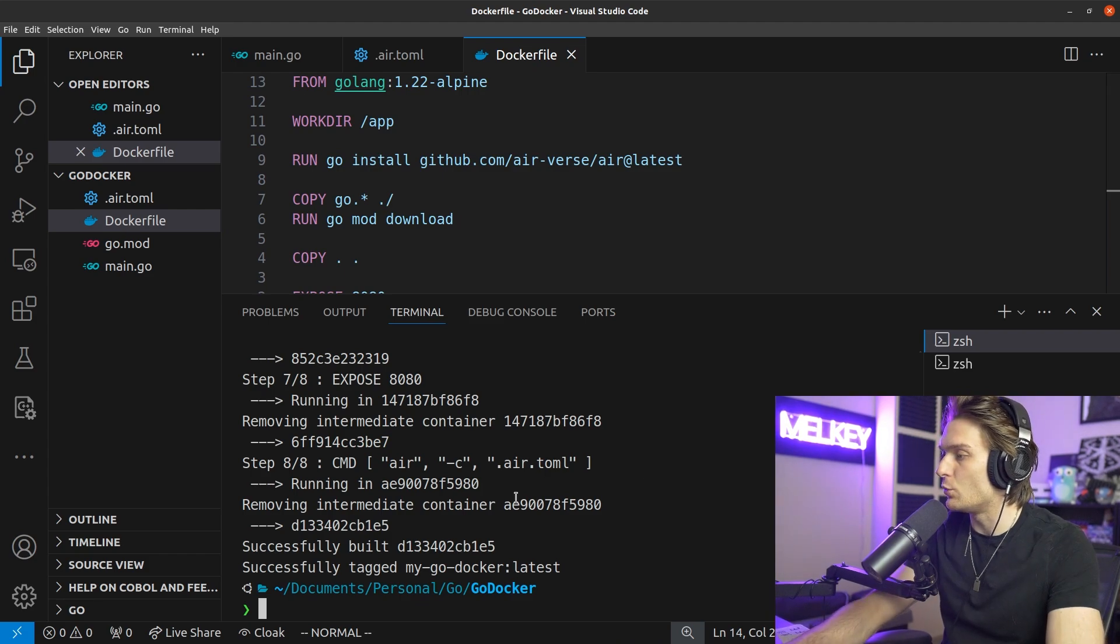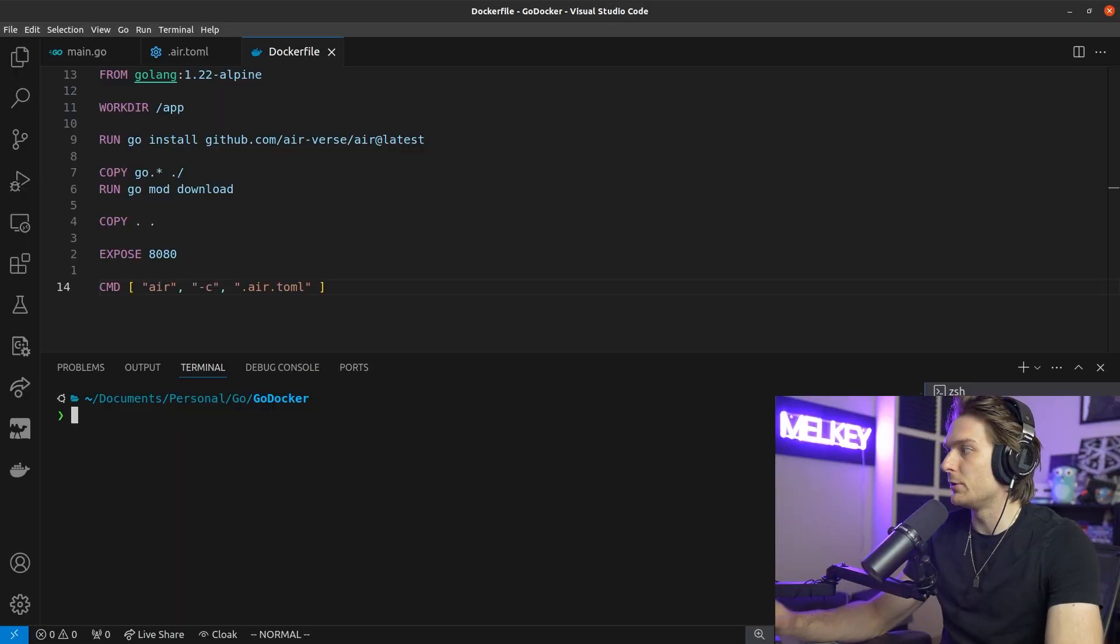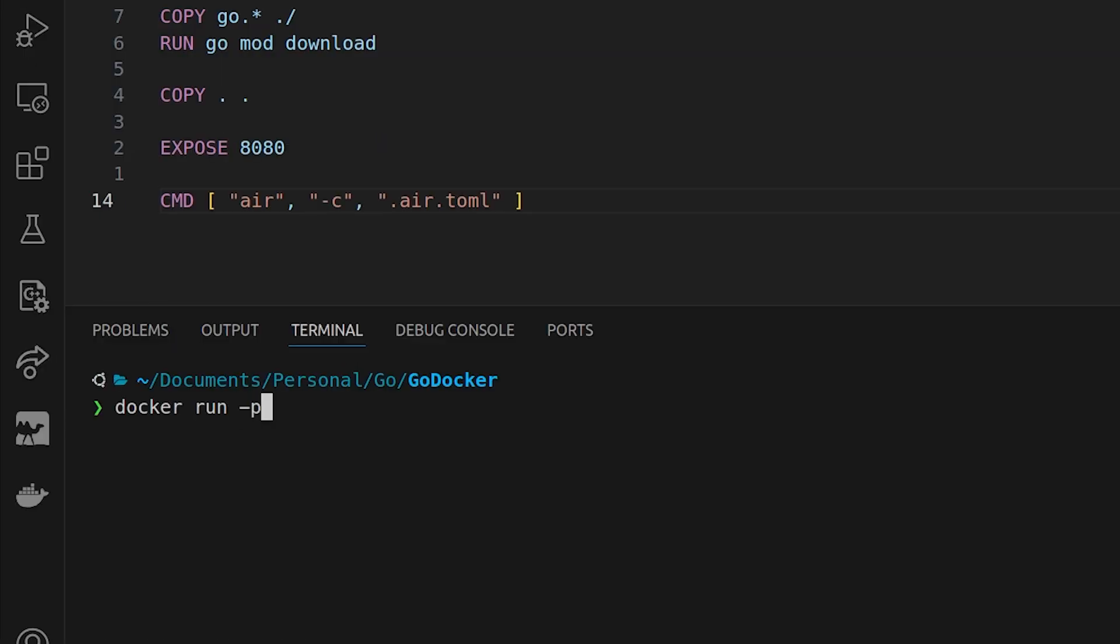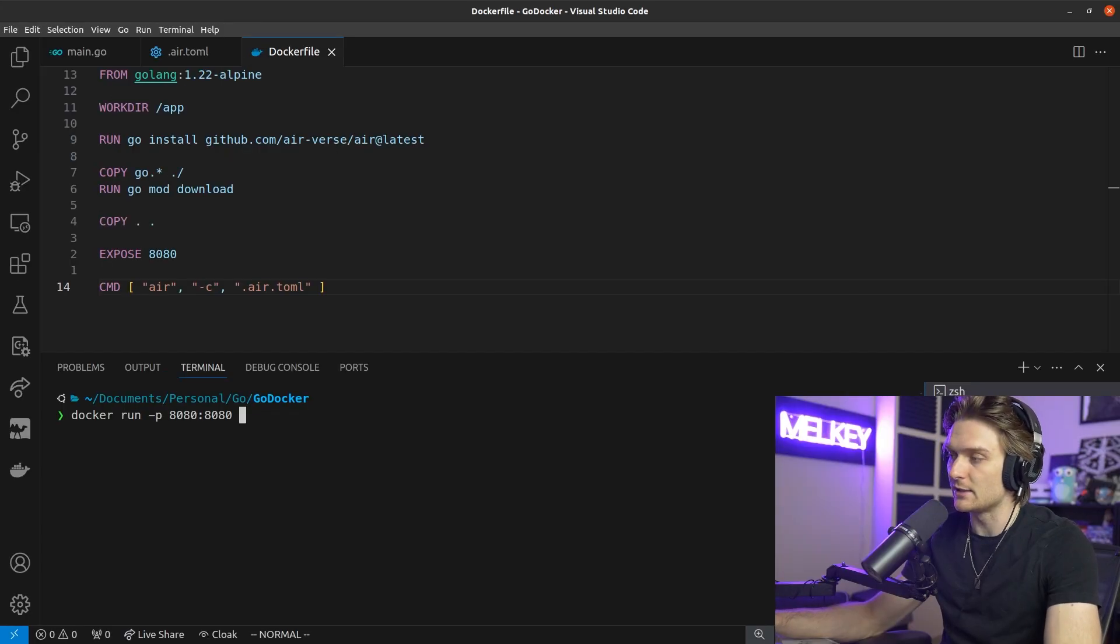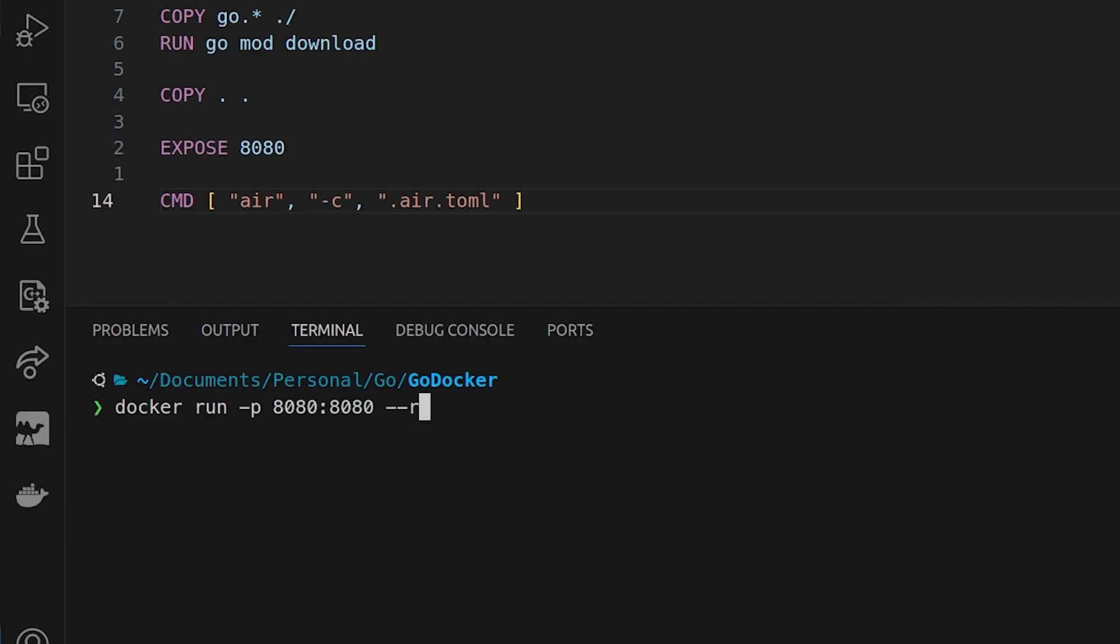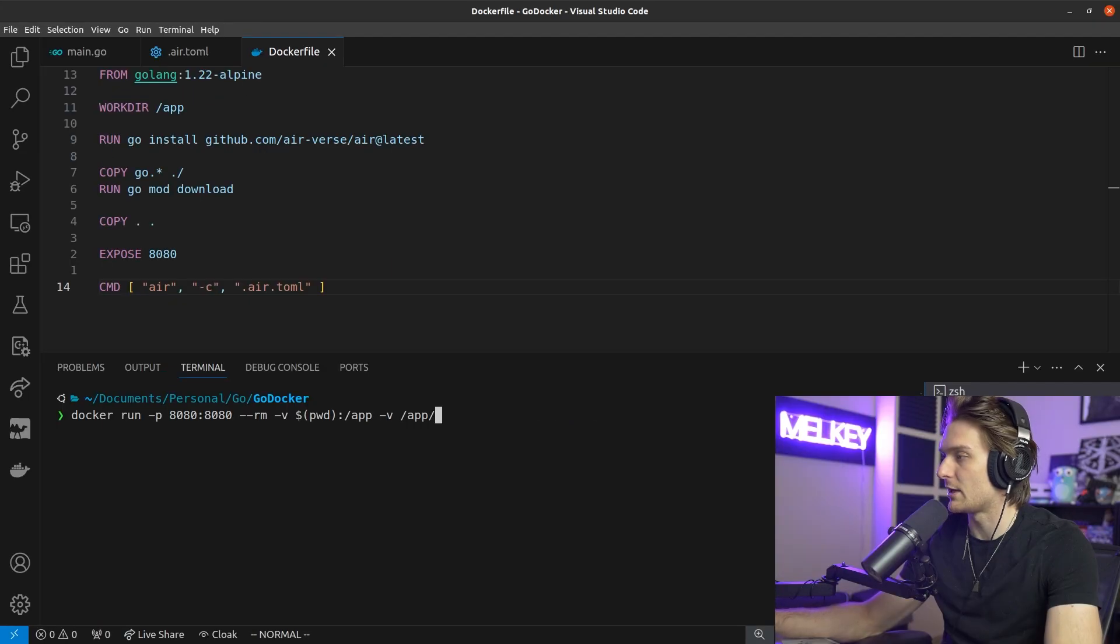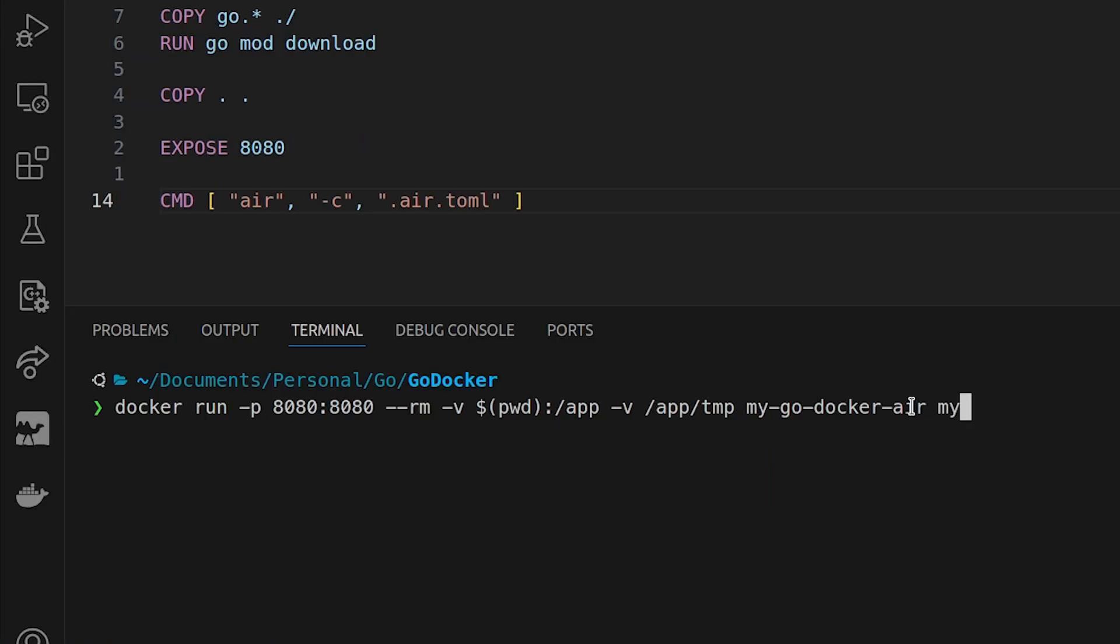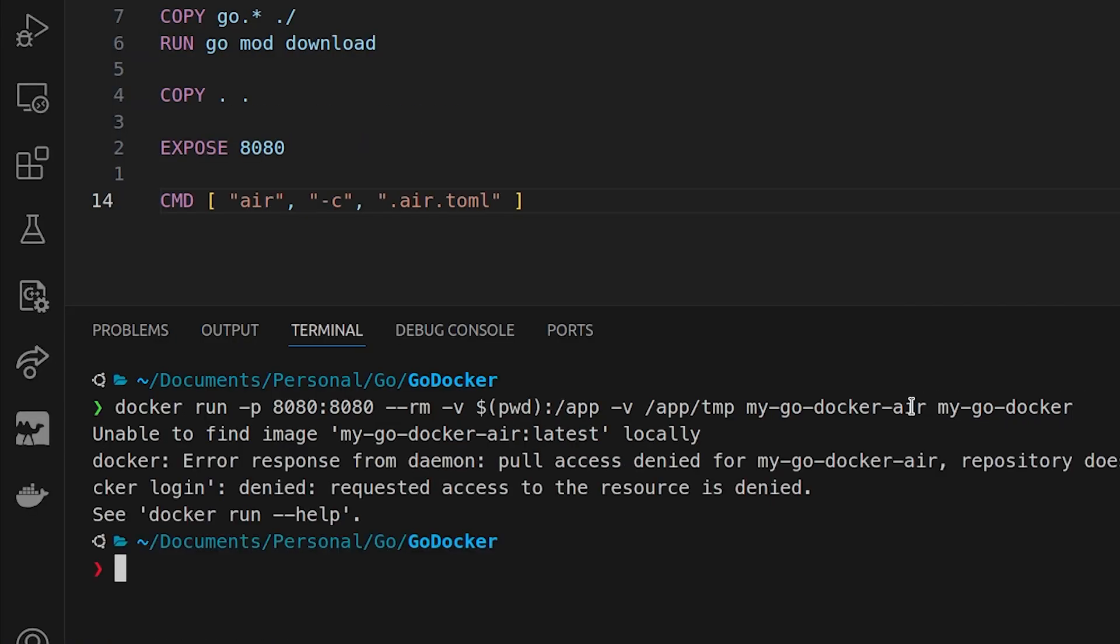Now if we want to run it, we actually have to do a little extra, that mounting I mentioned earlier. I zoomed out a little bit and extended the screen because this command is going to be a little long, but basically it's going to be the same thing. Docker run -p to bind our port, 8080 to the container port. And here this is the command to mount the volume for our docker container. --rm -v pwd, it's going to mount to /app and then -v /app/tmp, the temp directory defined in the toml file. And here to give it the name, my-go-docker-air, and then my-go-docker, the actual name. If you run this...